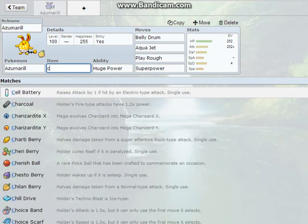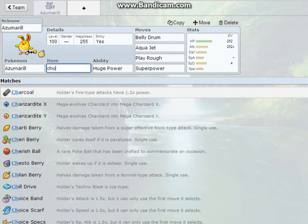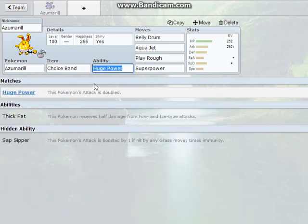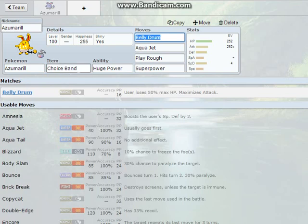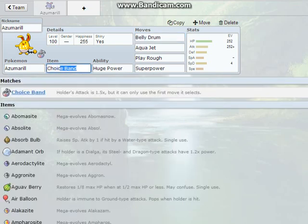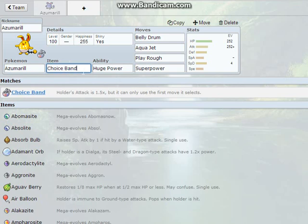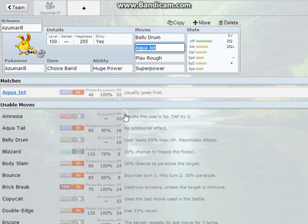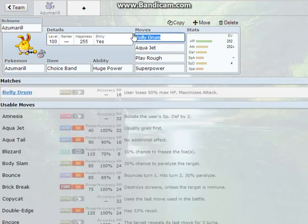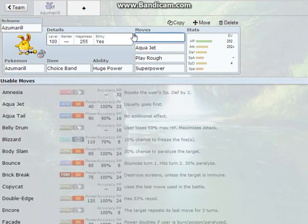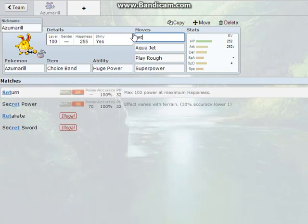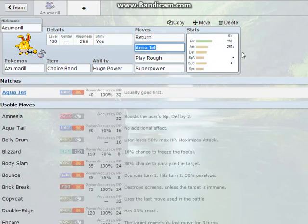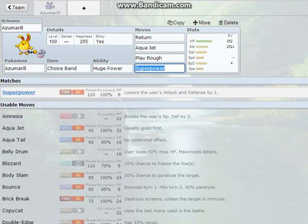The second set is actually probably the most common Azumarill set. We're going to keep huge power, but this time we're going to have a Choice Band. Choice Band is like a really good item. It basically puts you on plus 1 attack, but only locks you into the first move you'll use. So, we're going to get rid of Belly Drum, and we can put Return in. You can put Waterfall in instead, but you know, you can replace it for that. That's basically it.